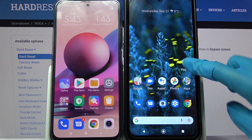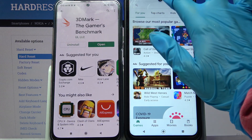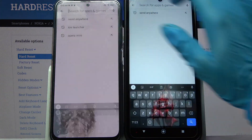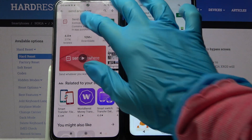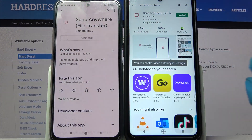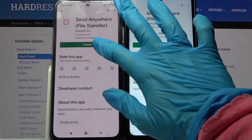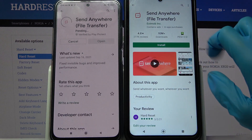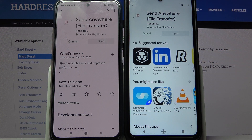Firstly, open Play Store on both devices. Then you need to tap on the search bar and type 'Send Anywhere'. You need to download this app from this developer and open it.